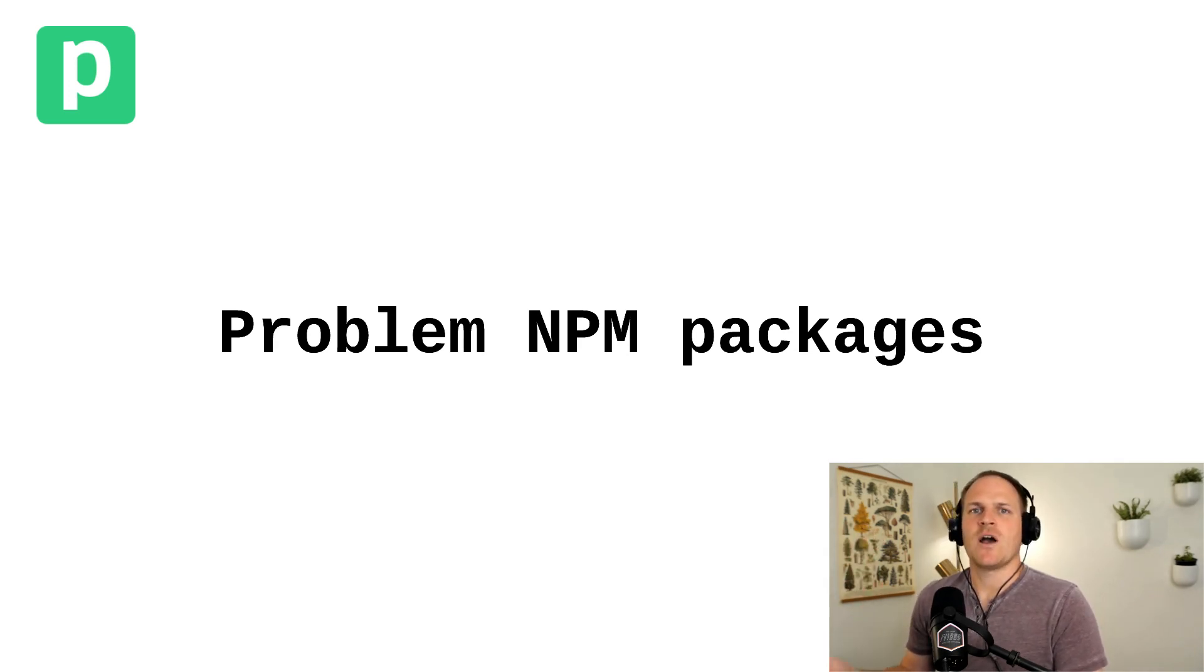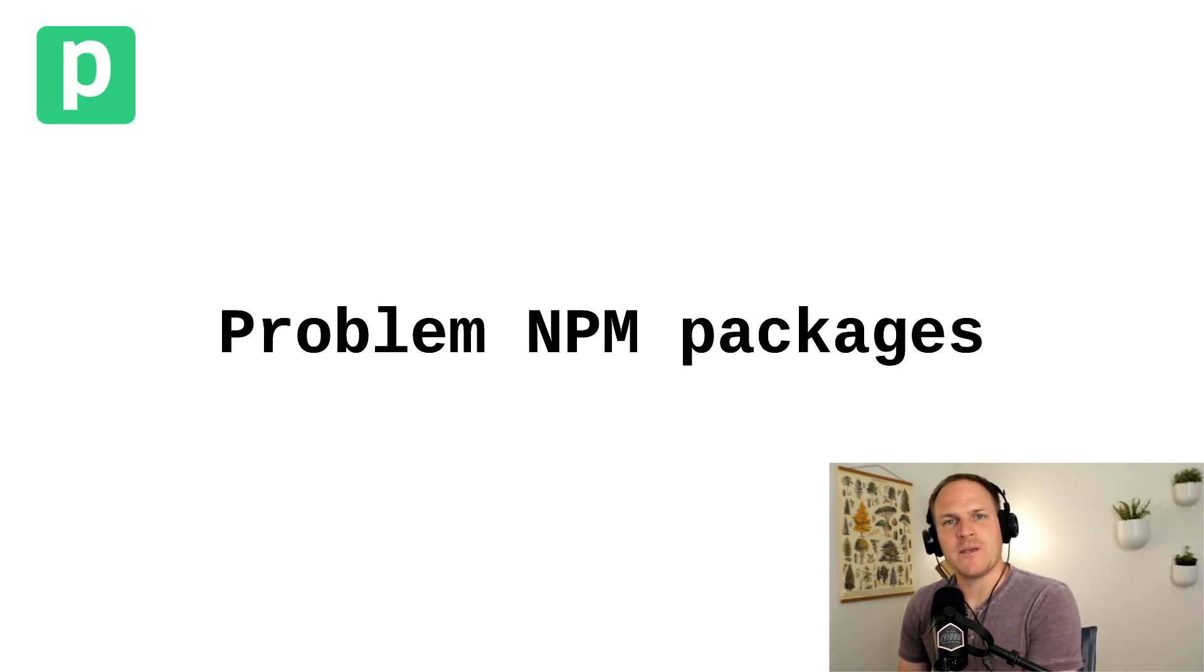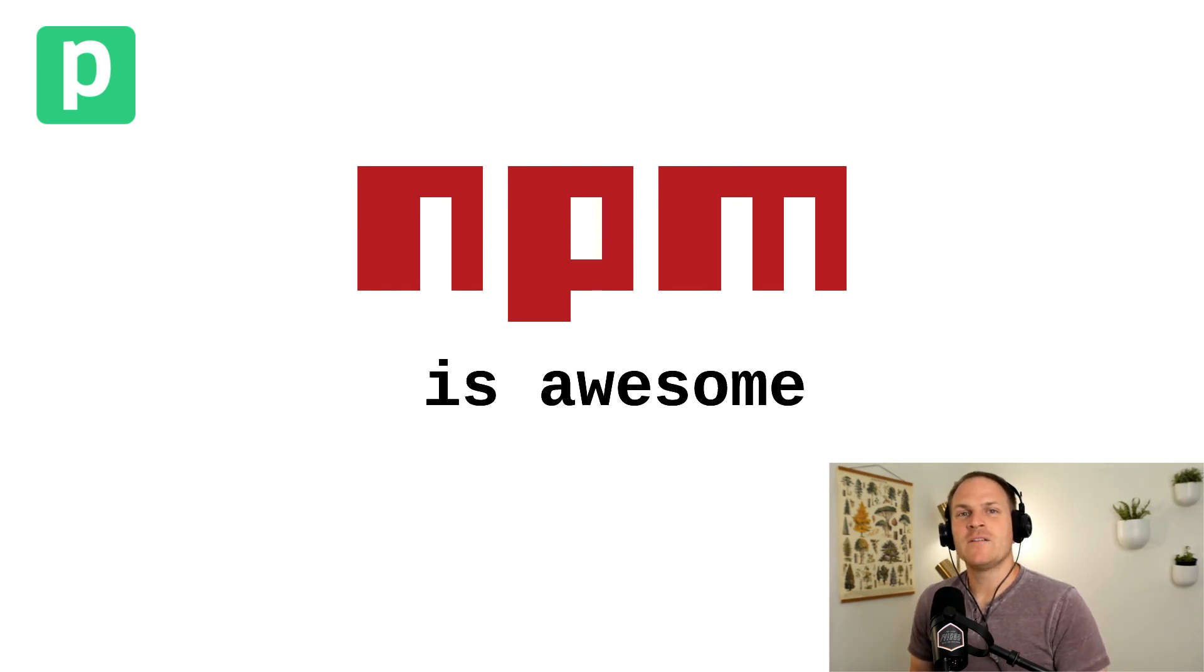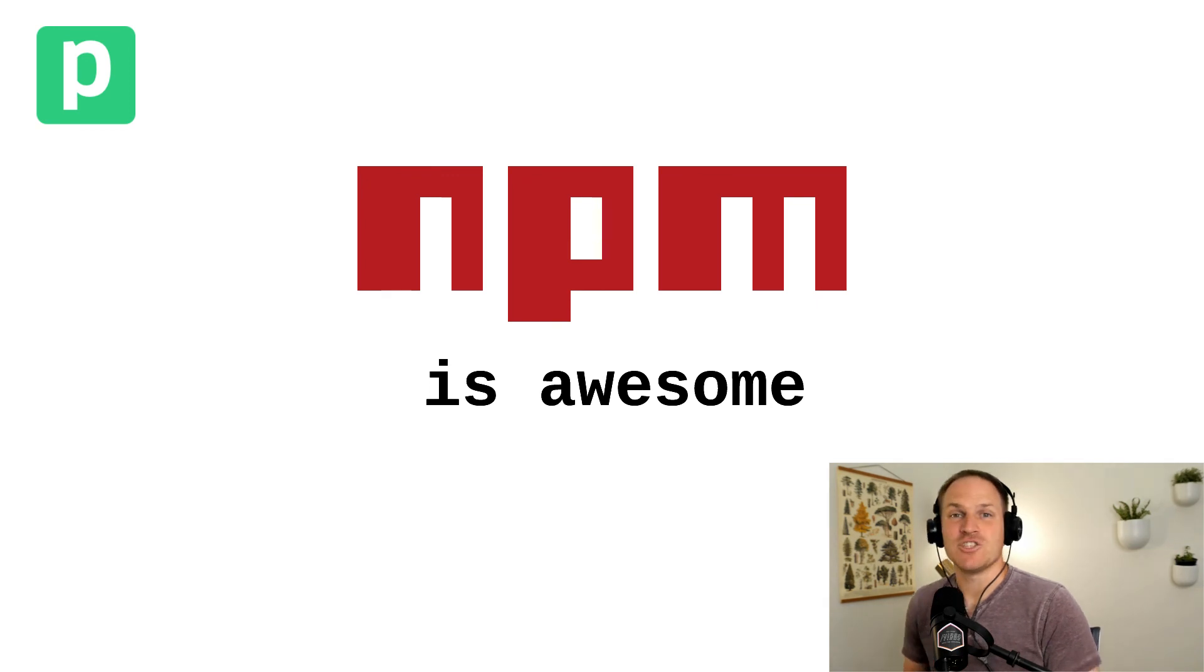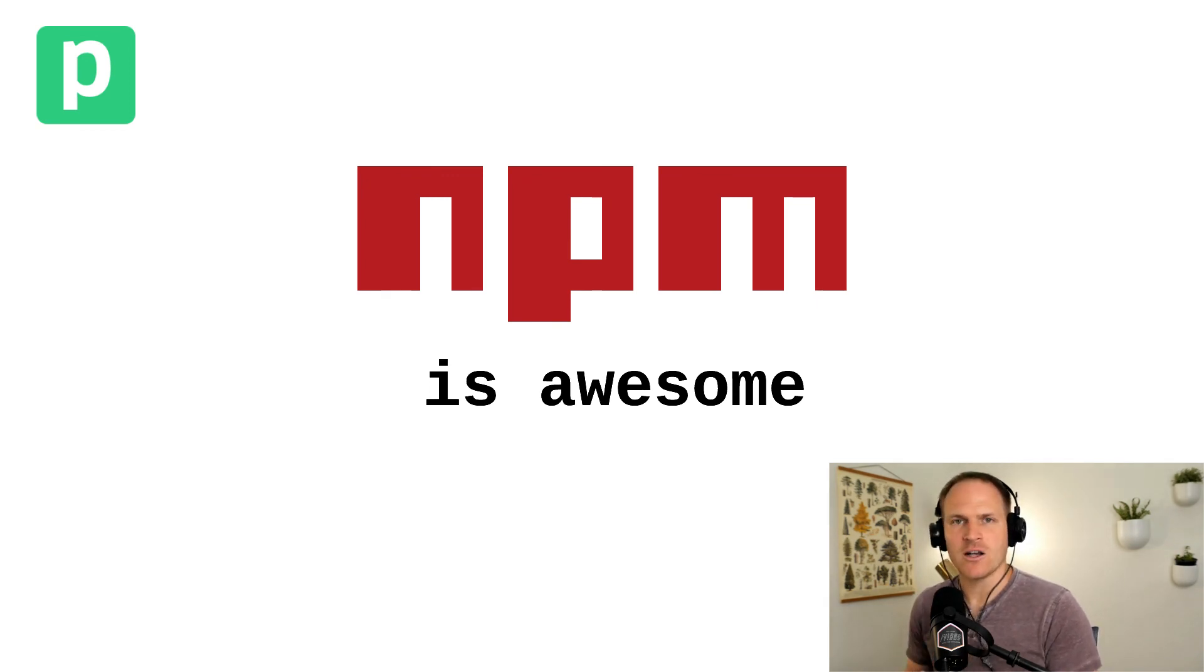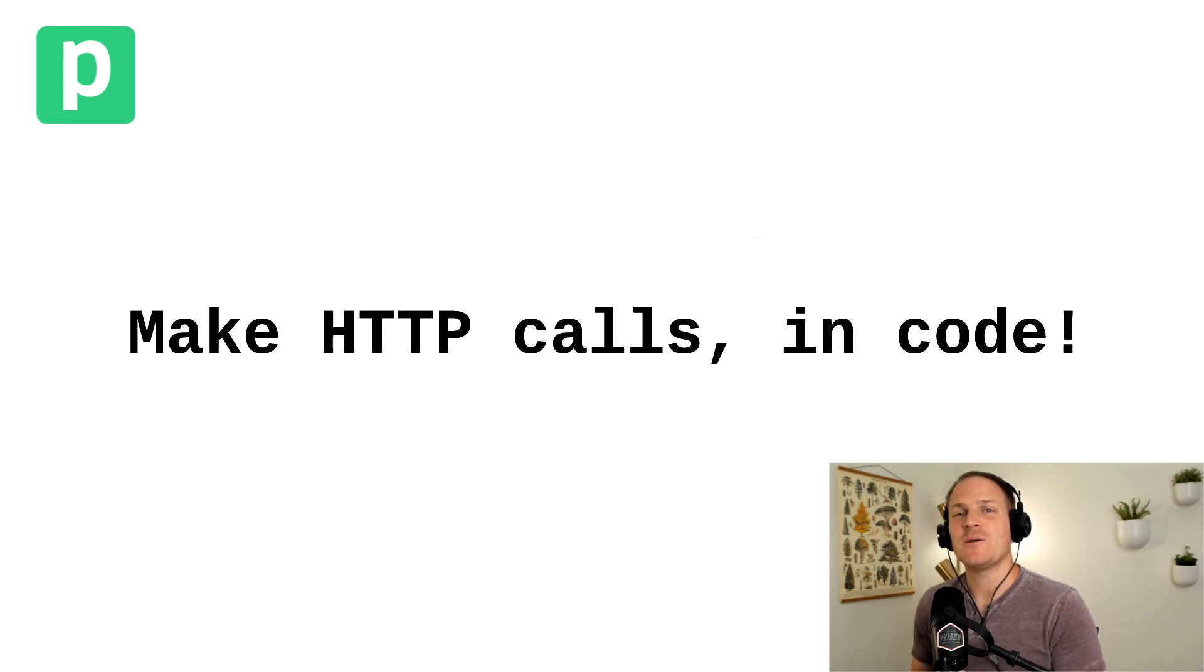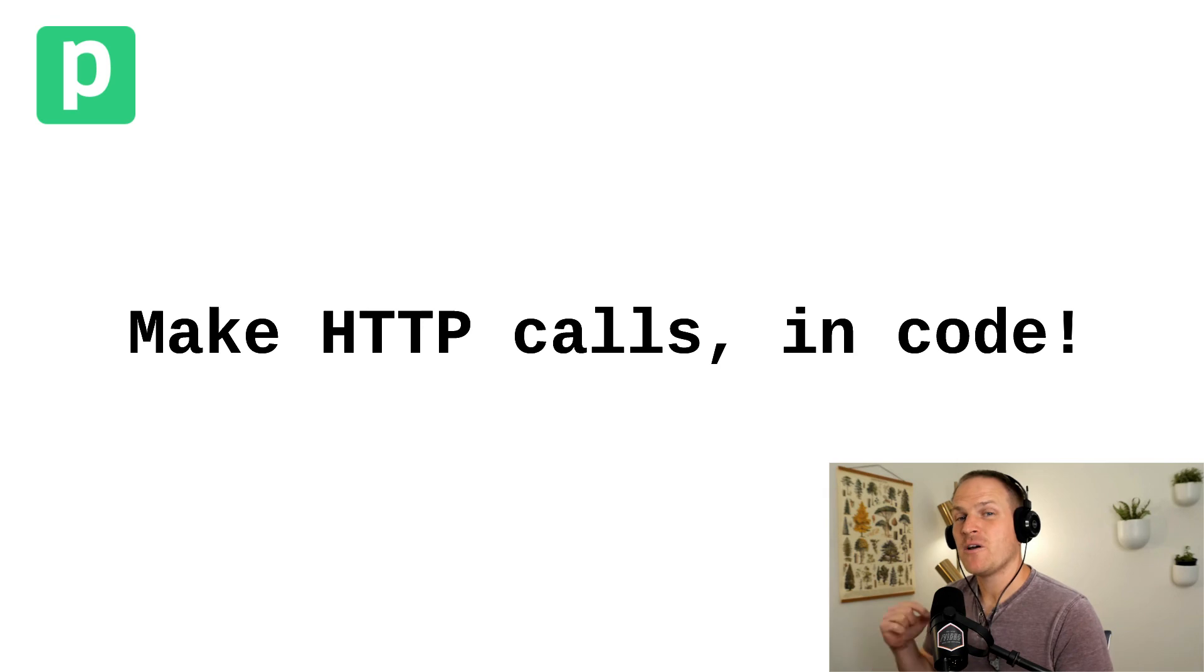So contact us if you need help with any particular NPM package, we're happy to assist. Using NPM packages is a very powerful way to build workflows quickly and basically stand on the shoulders of giants of people that are maintaining these awesome open source packages. In another lesson, I'm going to teach you how to use the really popular Axios package to make HTTP requests from code steps.